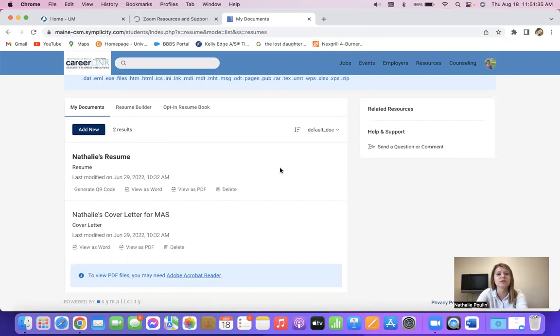And this is great for you to upload your resumes, cover letters, and transcripts.